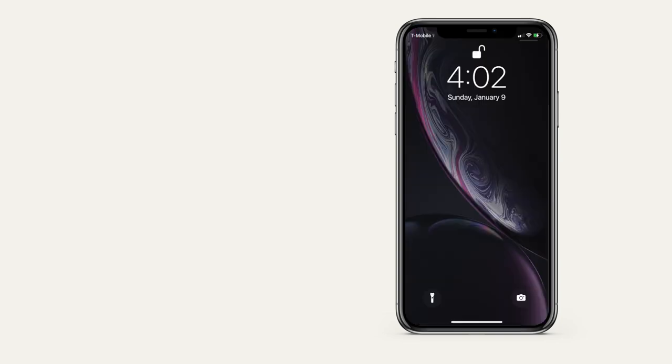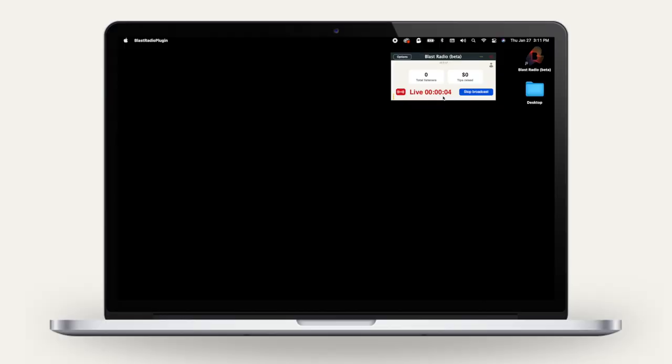You'll receive a notification that says how much you were tipped and by who. You can see your listener count as well as your tips raised directly in the standalone app.